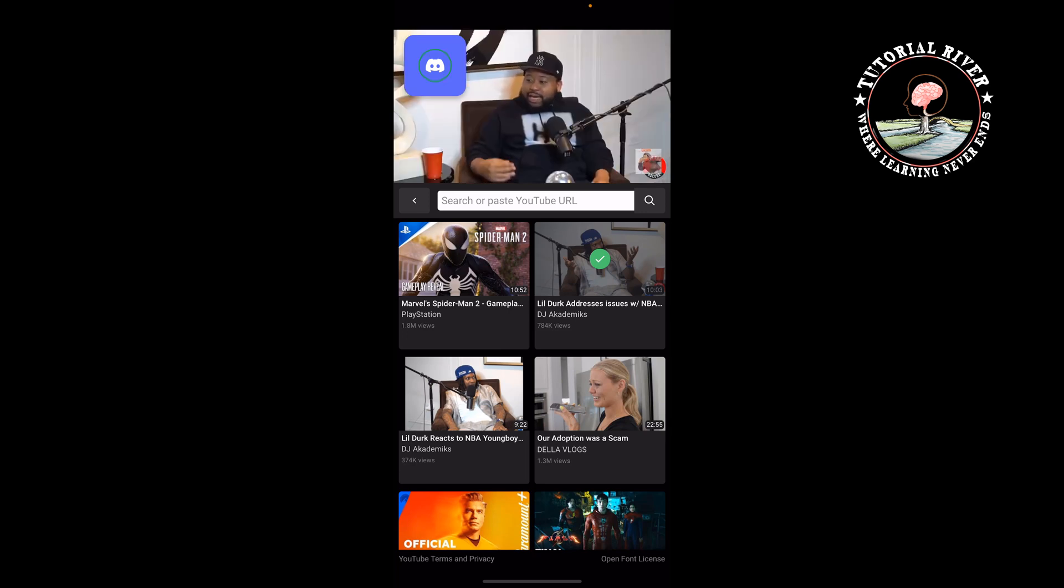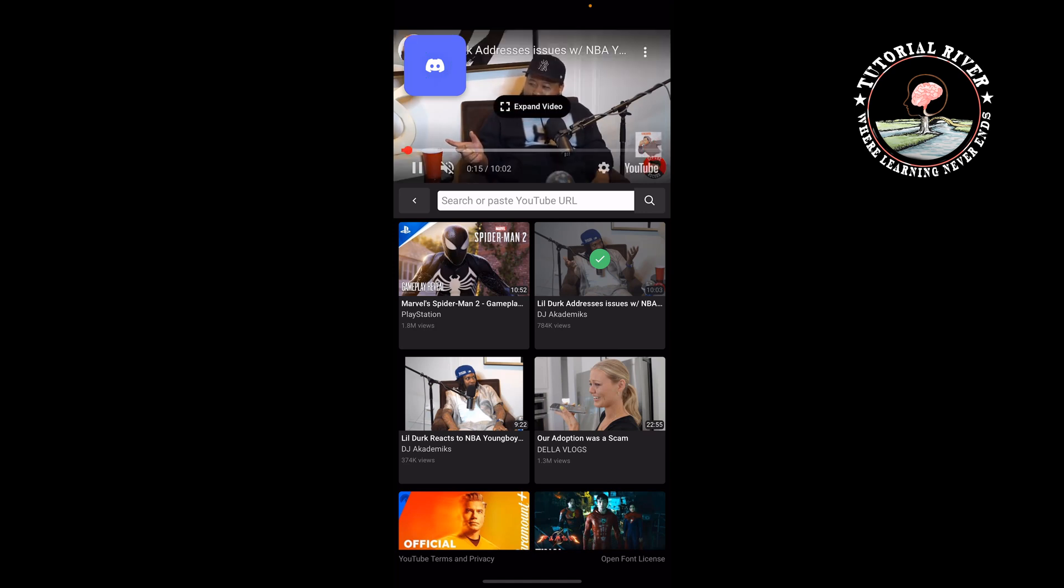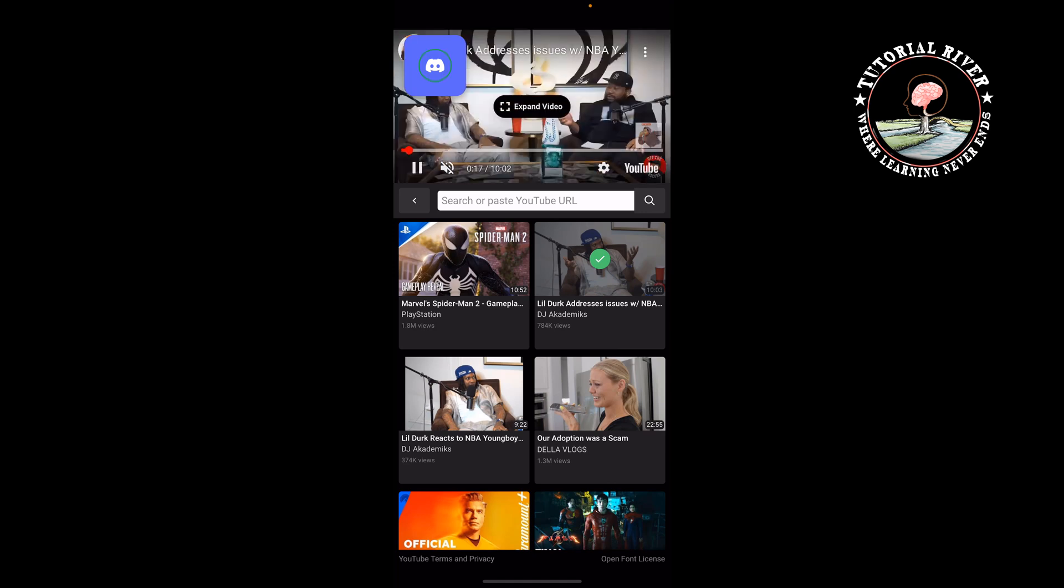If you find this video helpful, make sure to subscribe to Tutorial River. See you in the next video.